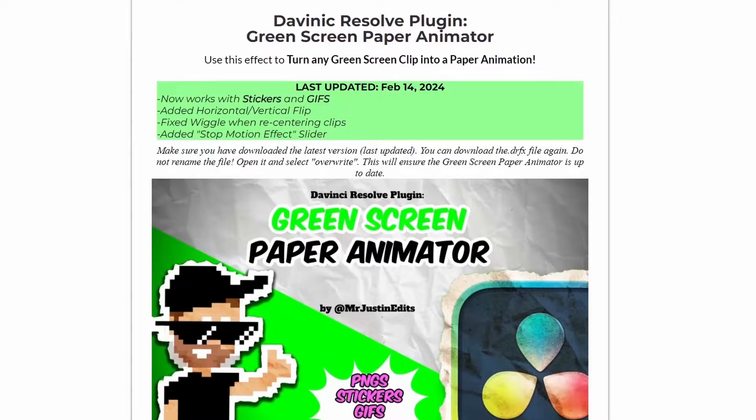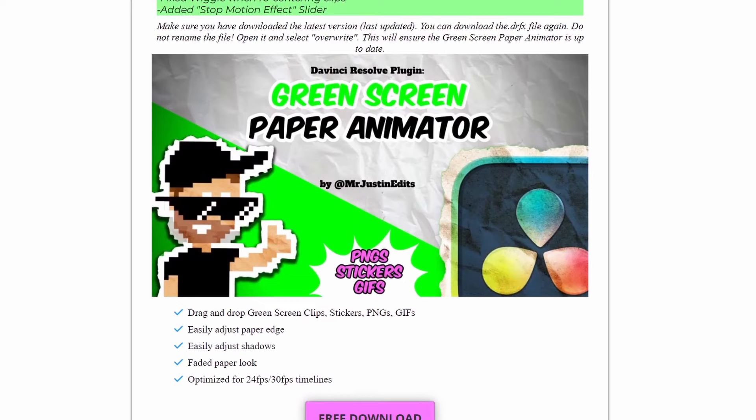Okay, before we begin, huge shoutout to Mr. Justin Edits for making this amazing plugin which you can download for free by clicking the link in the description.